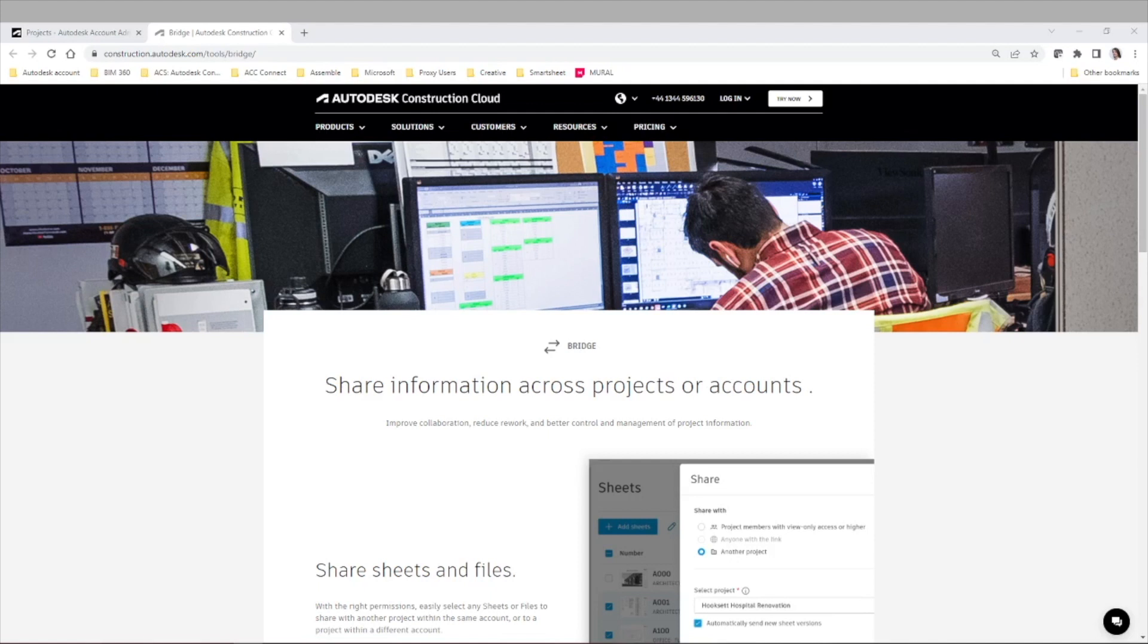Now with Bridge, it's really a game changer because you can start to share either sheets or files or different project information across those different projects or accounts.